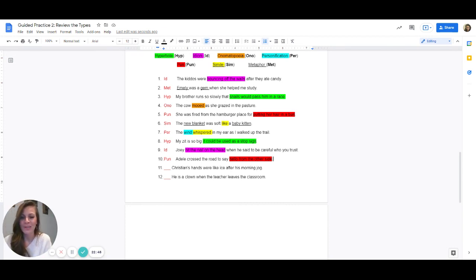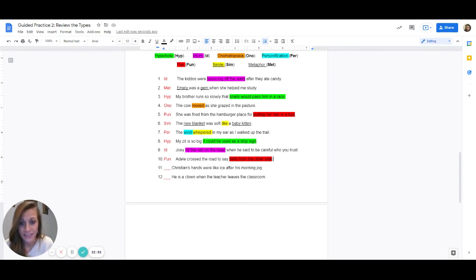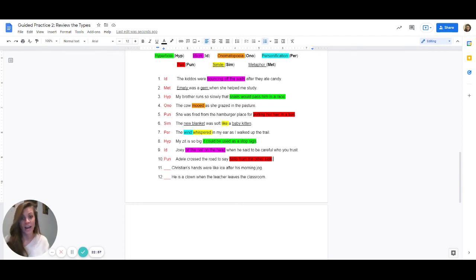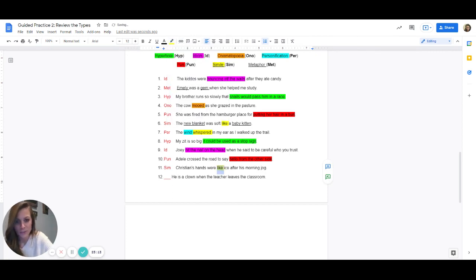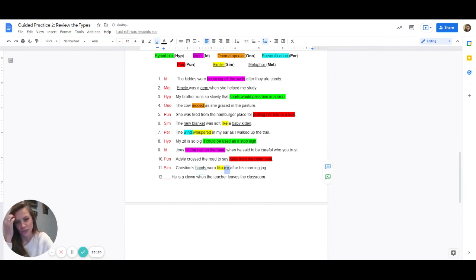Eleven: Christian's hands were like ice after his morning jog. Are they comparing Christian's hands to anything? Yes — they're comparing his hands to ice. Are they using like or as? Yes, you see like in here. So which one uses like? It is a simile — SIM. Highlight like to show you found it. Which two things are being compared? Hands and ice. Control U to underline hands, and control U to underline ice because those are the two things being compared.